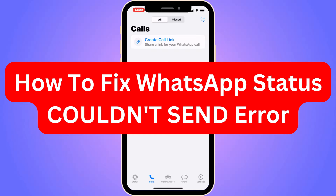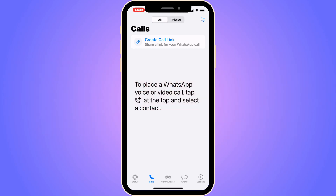Do you want to be able to fix the WhatsApp status 'couldn't send' error? Well, you've come to the perfect video because I'm going to show you step by step exactly how to fix this. It is very important that you watch this video and follow along step by step for it to work.